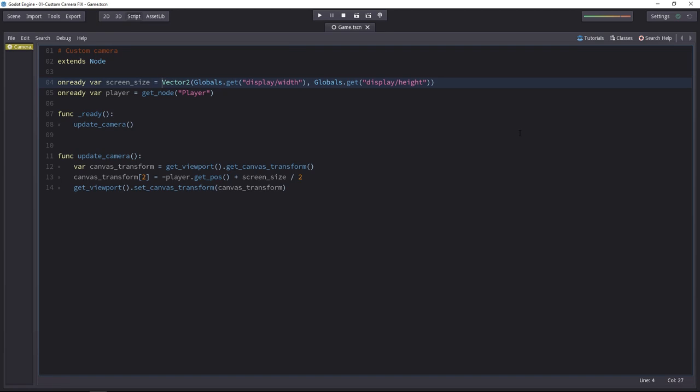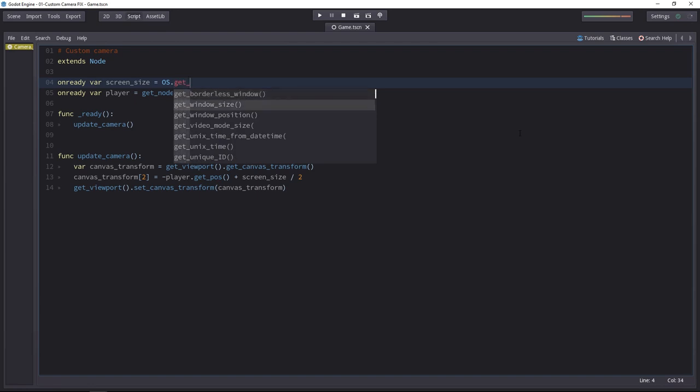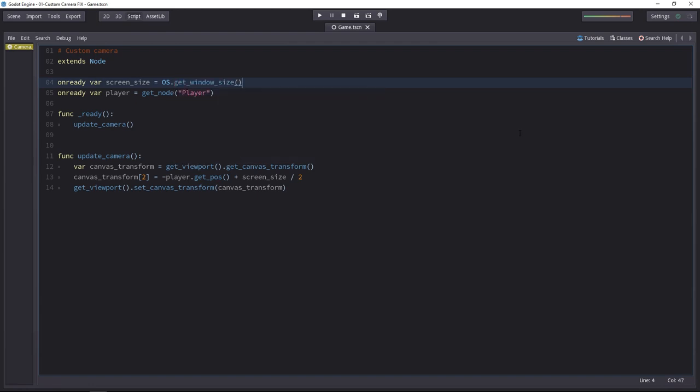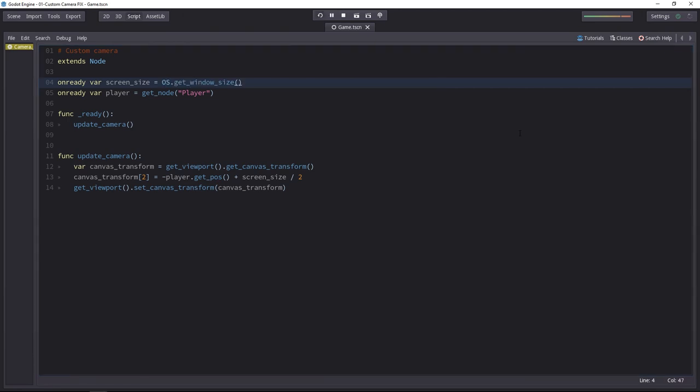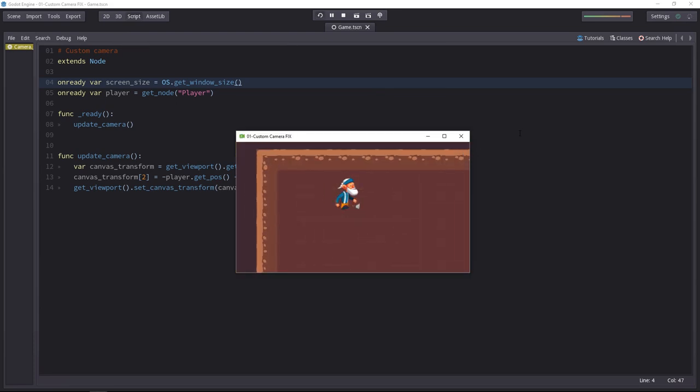Next, to get the display width and height, we can use the OS class and call the get window size function. It will get the size of the window, which is the same thing as creating a vector with the width and height globals. A last little test. It works just like before.